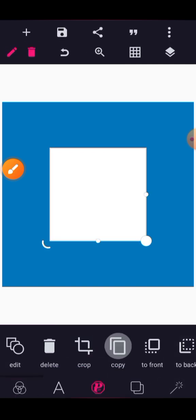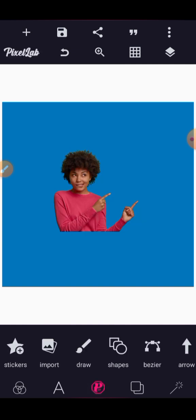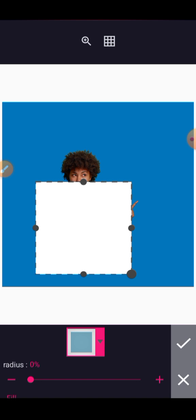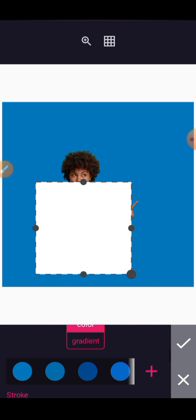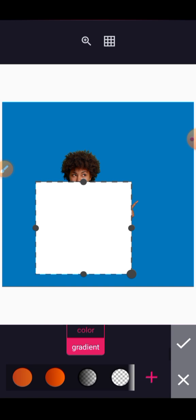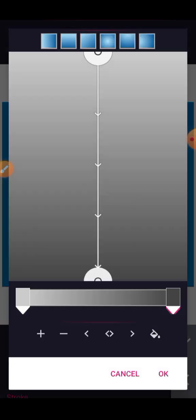Click on this icon and then click on shapes. The default shape you'll see is a square. Scroll down to where you have colors, click on gradient, and then click the plus sign right here.